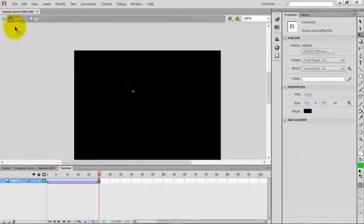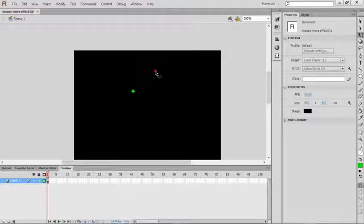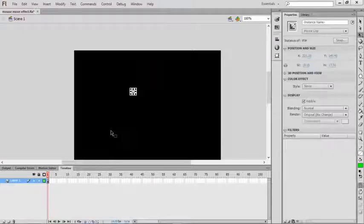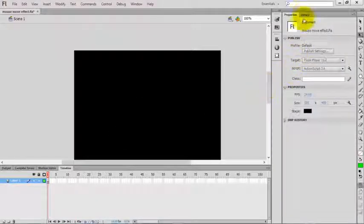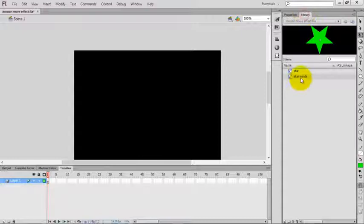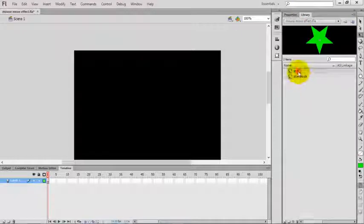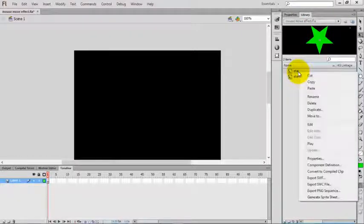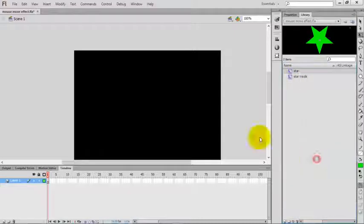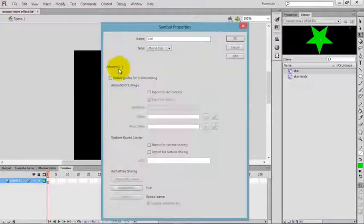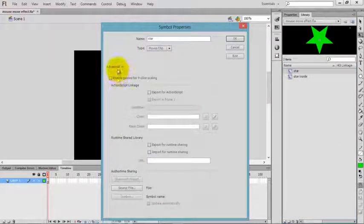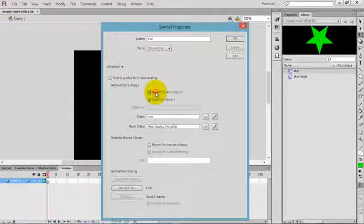Now go back to the stage and delete this from the stage. Go to library, you can see the movie clip here. Right-click on it, go to properties, click advanced, and click 'export for ActionScript'.